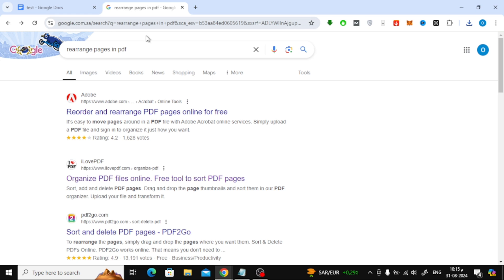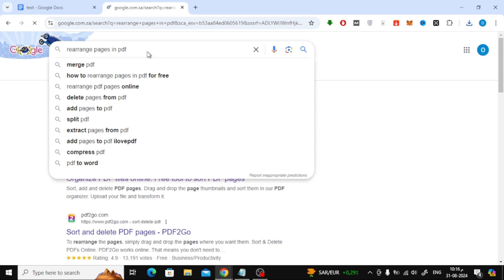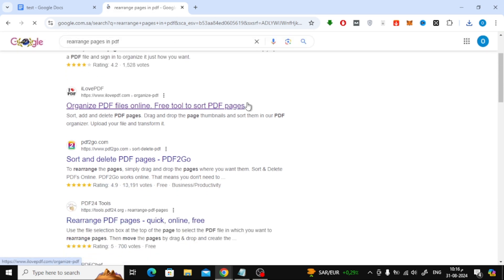Next, we're going to use an online tool to rearrange the pages in the PDF. Open your web browser and search for Rearrange Pages in PDF. From the search results, we'll use I Love PDF, a free online tool that allows us to modify PDF files.